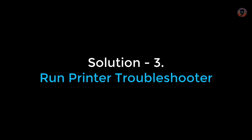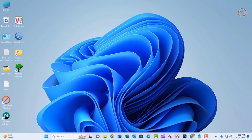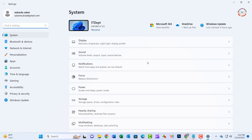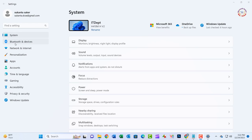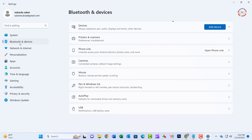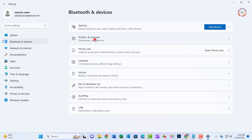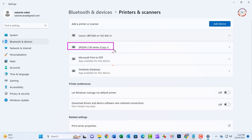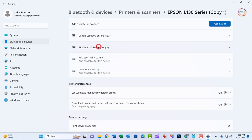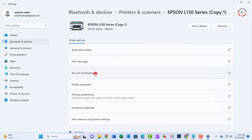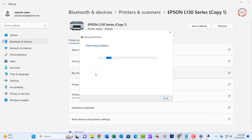Solution 3: Press Windows + I to open Windows Settings. Go to Bluetooth and Devices, then Printers and Scanners. Select your printer, locate the printer troubleshooter, and press the Run button next to it.